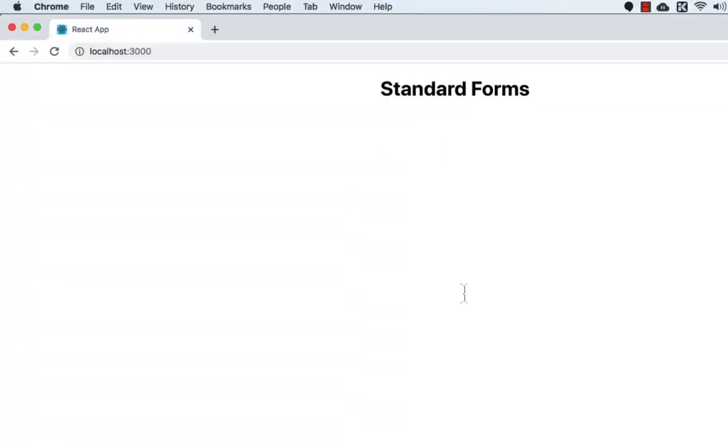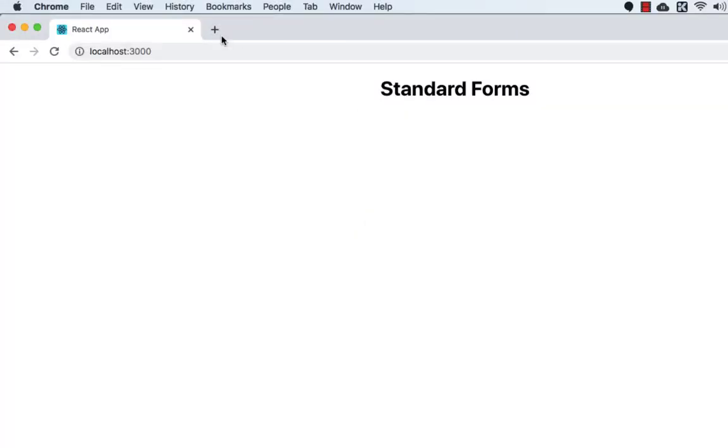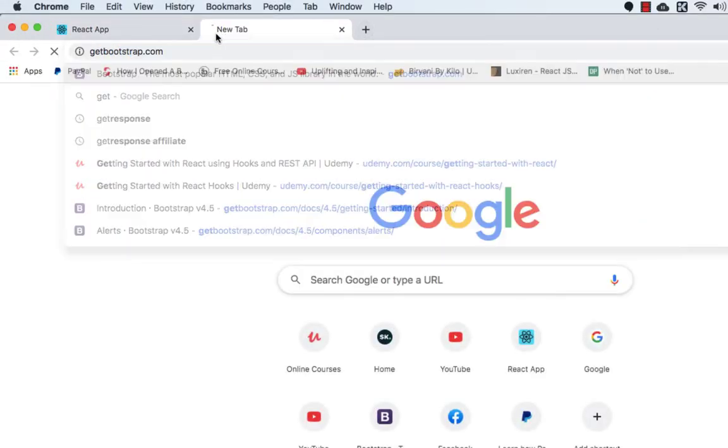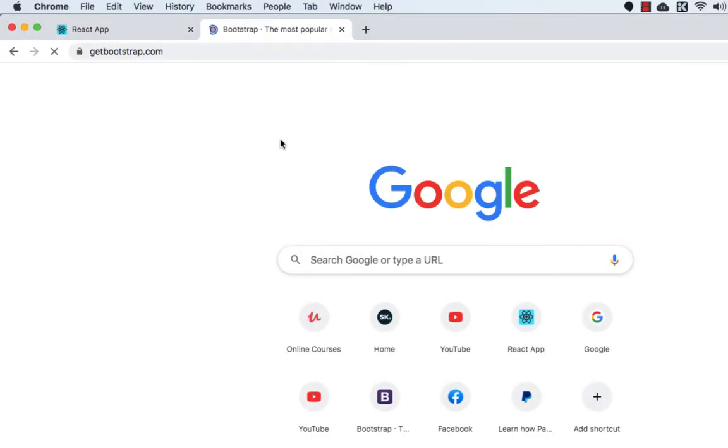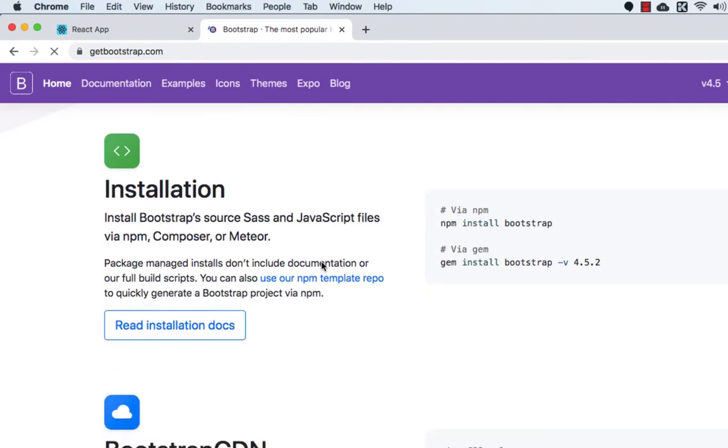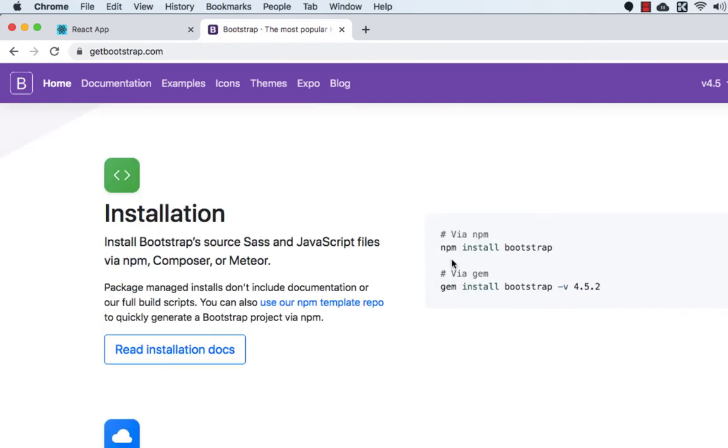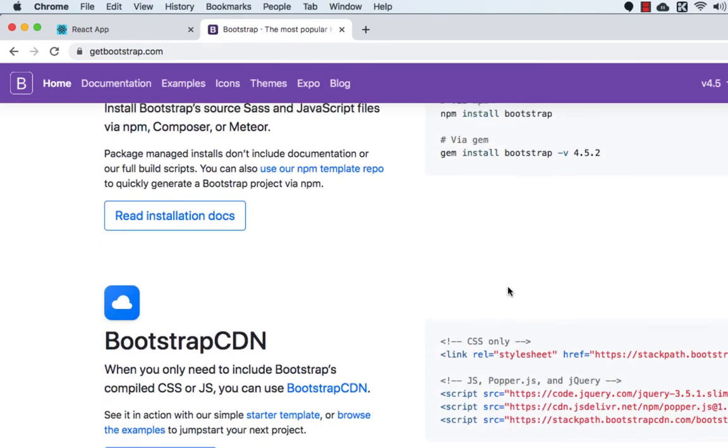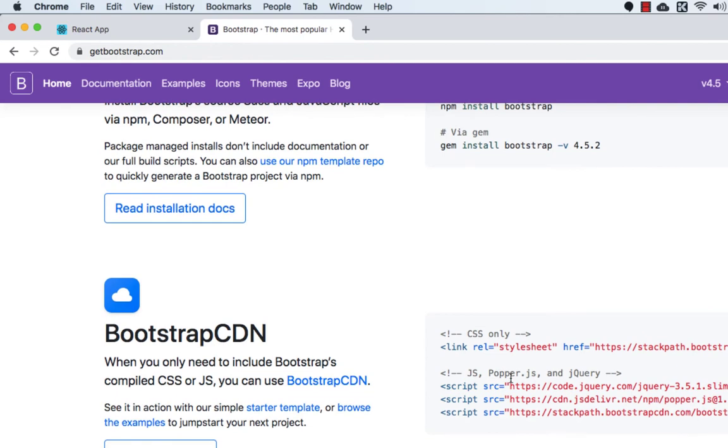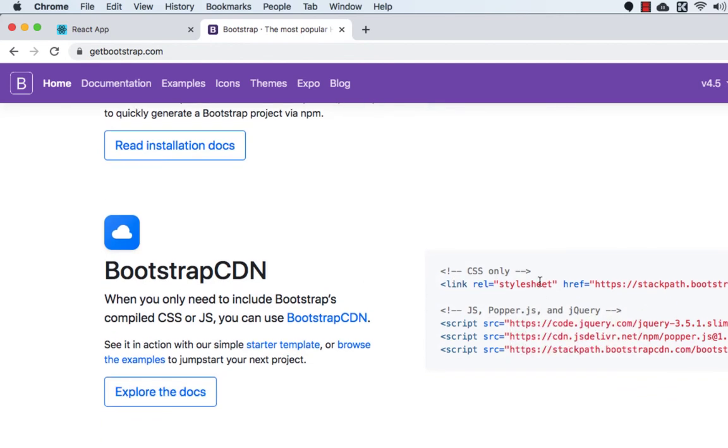Okay, now the next thing is we will be using Bootstrap in our application. So let's go to the browser and here I'll write getbootstrap.com. And you can install by using npm install bootstrap, but I will be using Bootstrap CDN which is much easier than that.